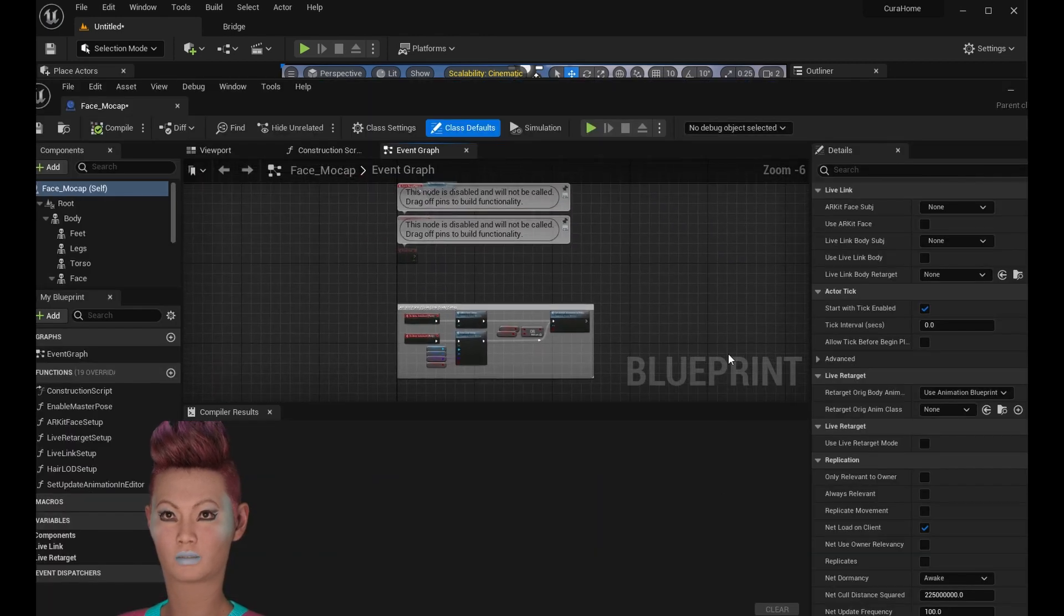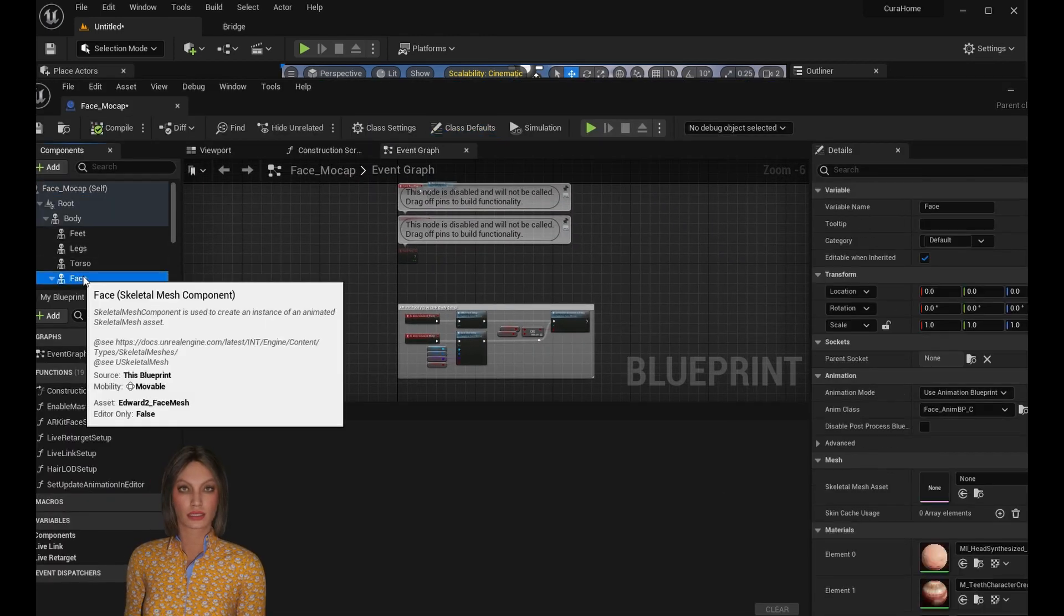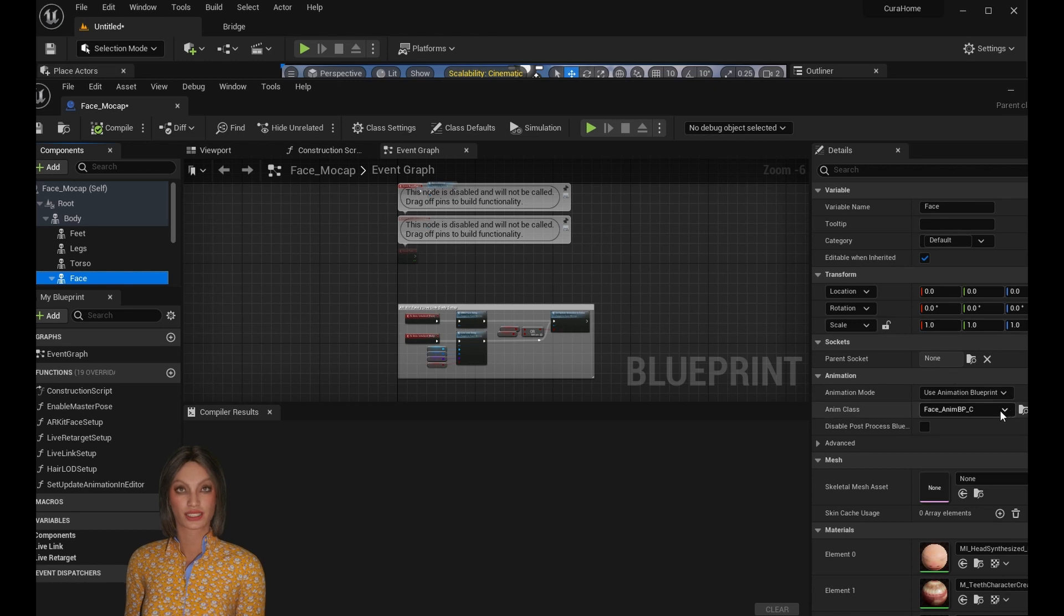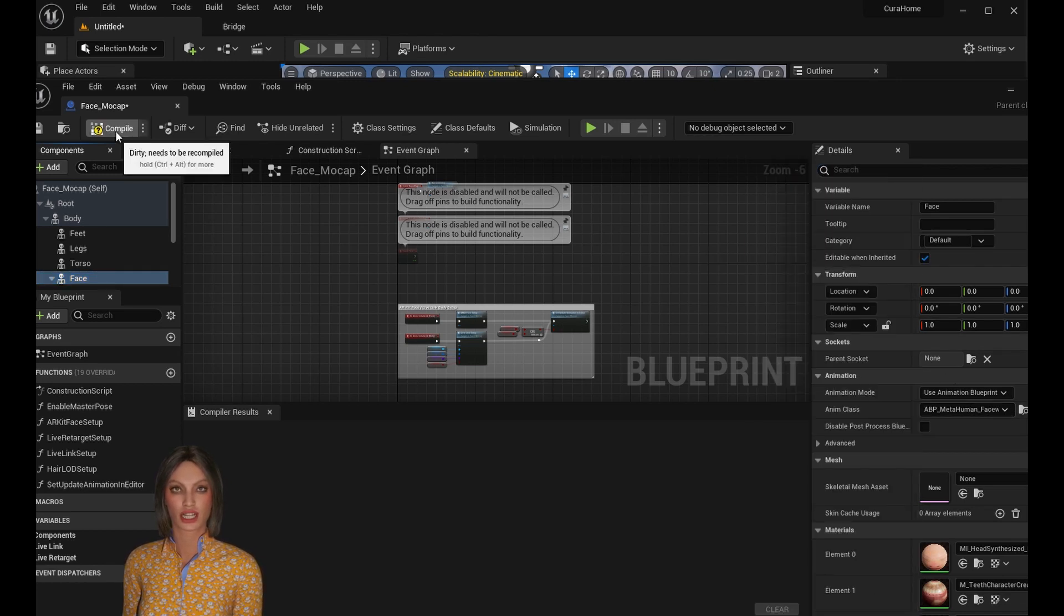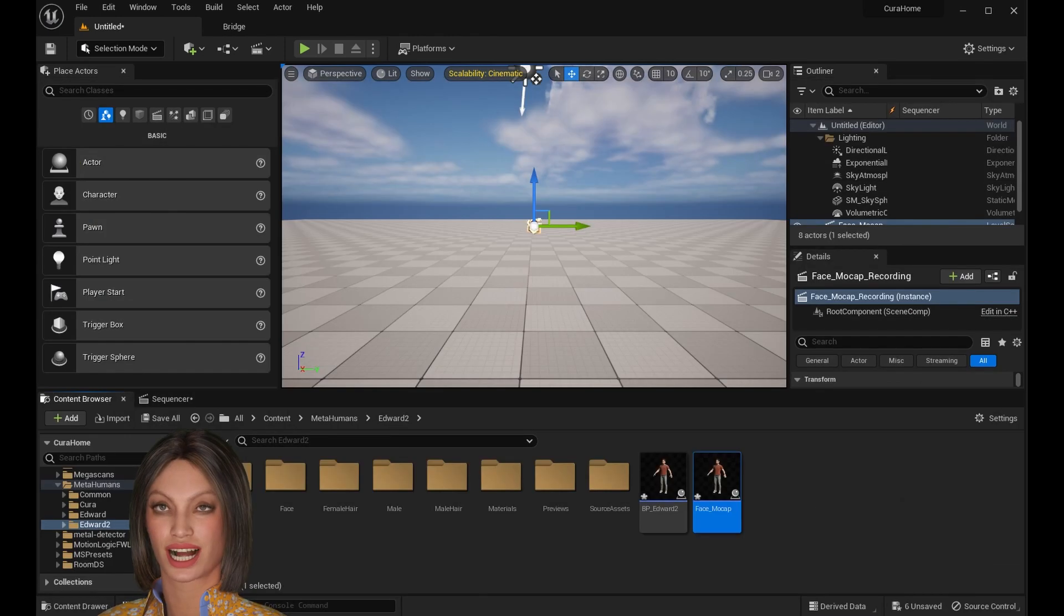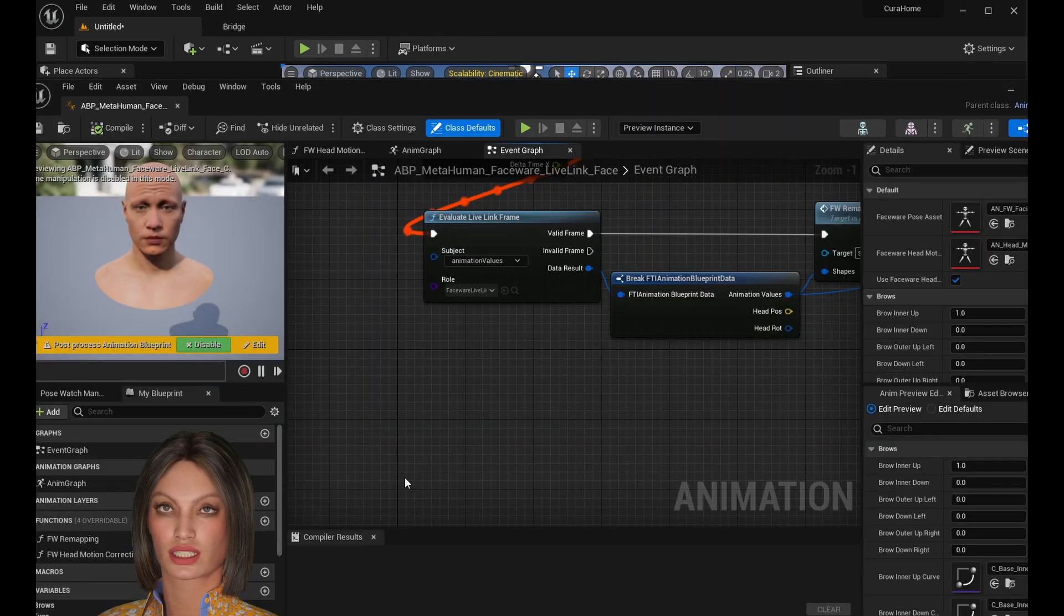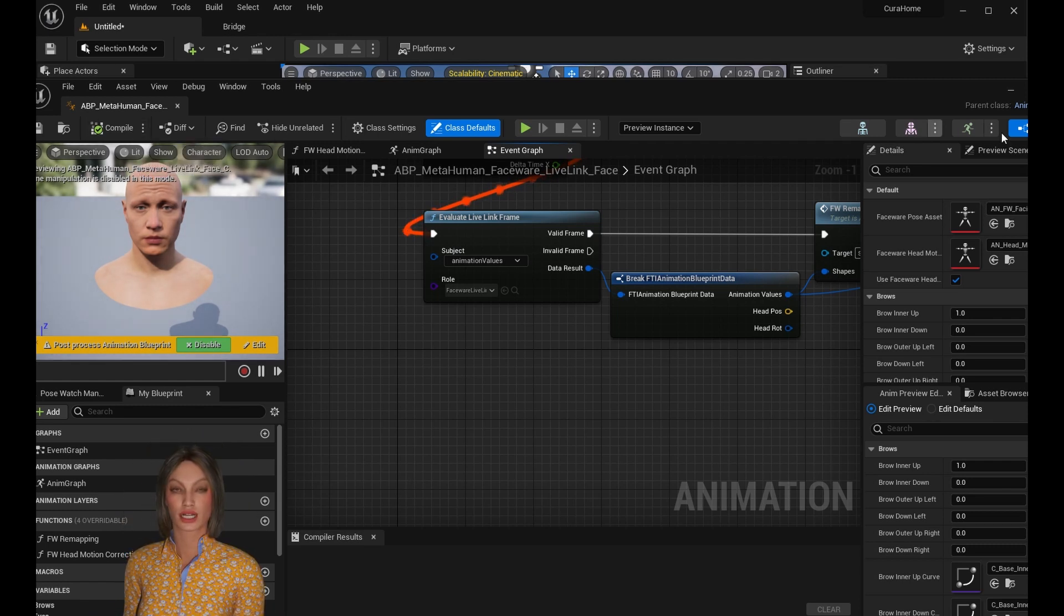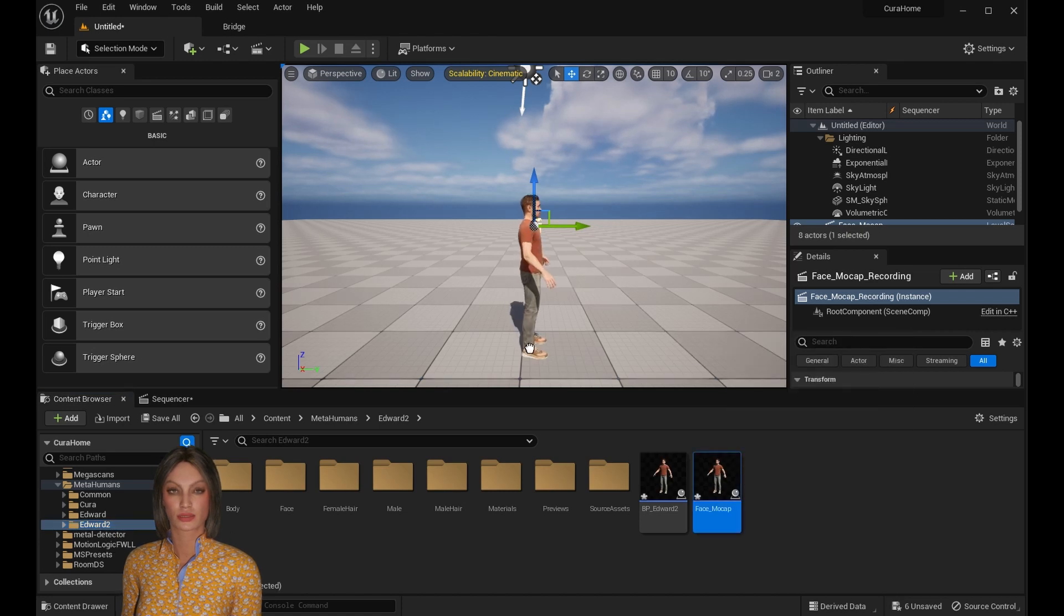Go inside your blueprint and go to the face. Just select the anim class, drop down, and look for the blueprints for the Motion Logic Faceware. Select that. And now when you click on the blueprints, you'll notice that it's compiled and live. Now you can drop that MetaHuman into the level.